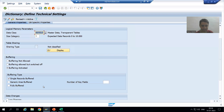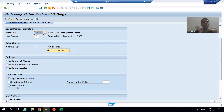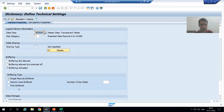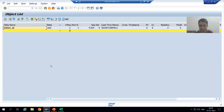I will go to technical settings. Now, rather than single record buffering, I will go for full record buffering. We are going with the consideration that this table has data which is frequently accessed and rarely changed, so I am going for full buffering.